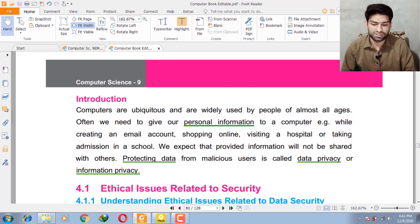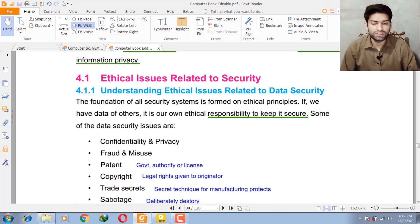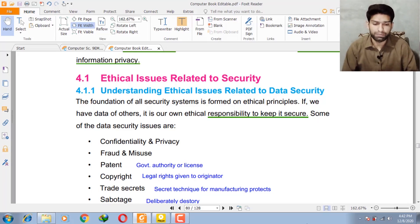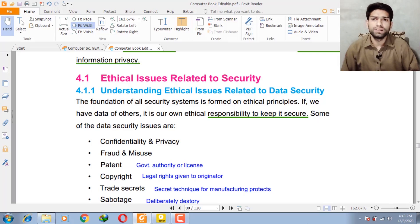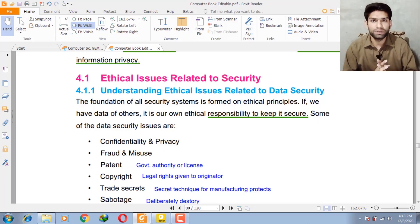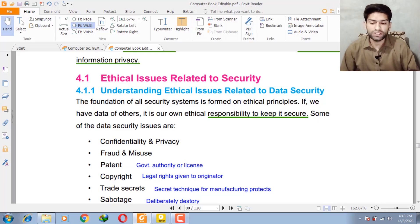Ethical issues related to security: it is our own ethical responsibility to keep data secure. For example, if you are in a net cafe and you are using the internet, after completing your work you leave the computer but forget to log out your ID. Another person comes and uses the same computer. It is their ethical responsibility not to use your Gmail ID and to remove it.